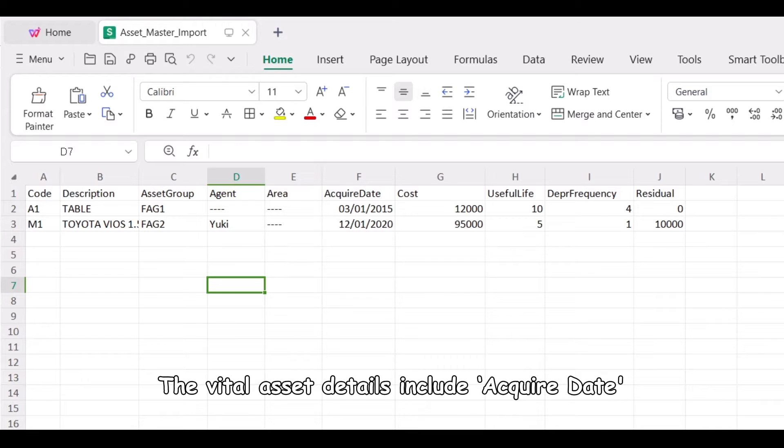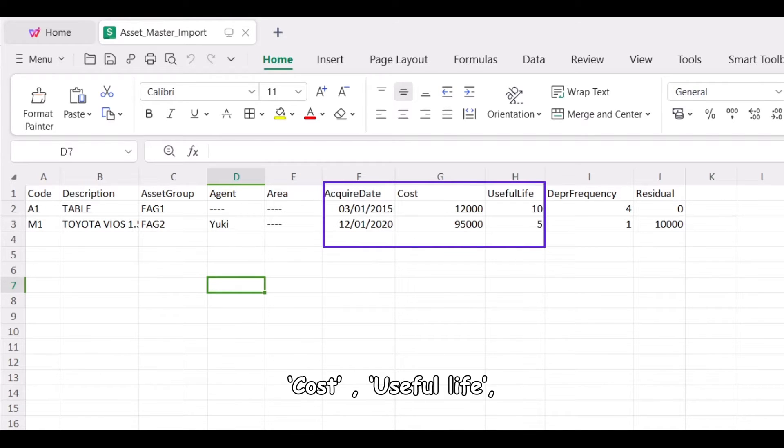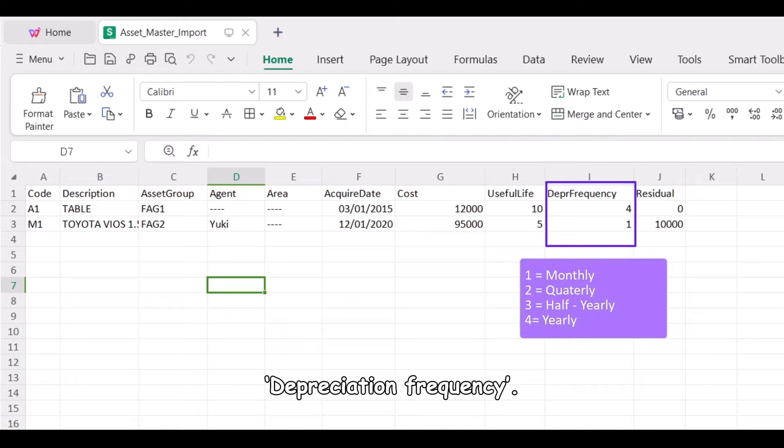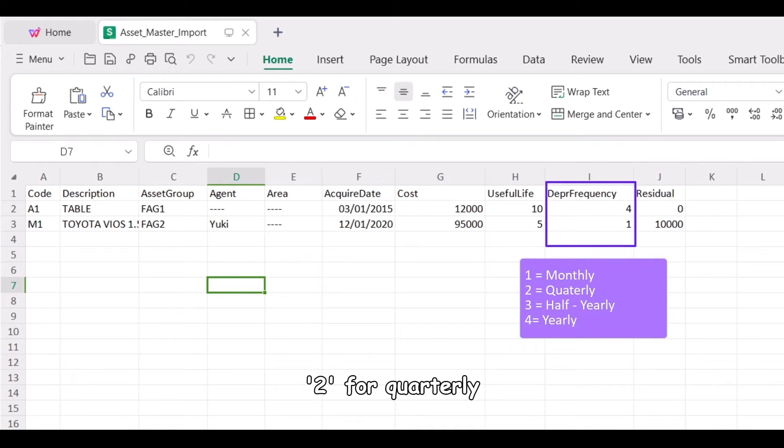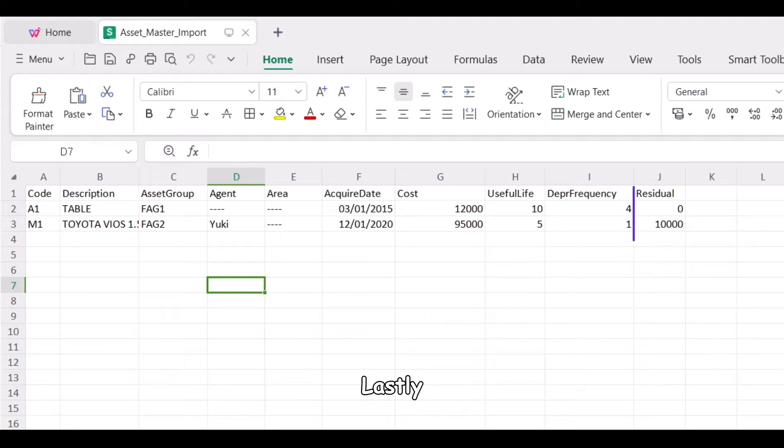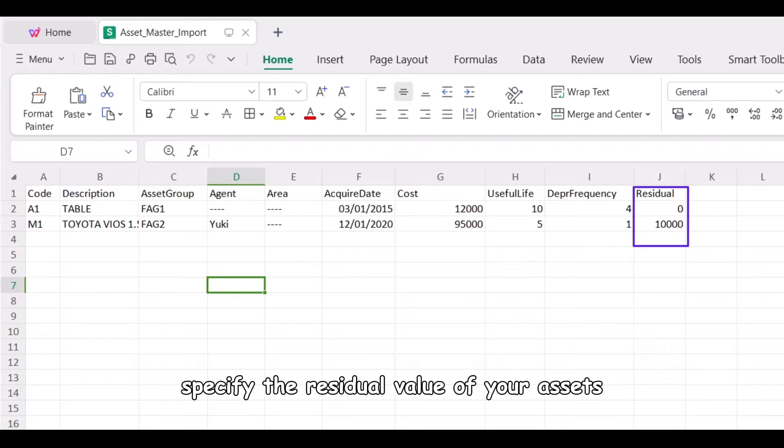The vital asset details include acquire date, cost, useful life, and depreciation frequency. Use 1 for monthly, 2 for quarterly, 3 for half yearly, and 4 for yearly. Lastly, specify the residual value of your assets.